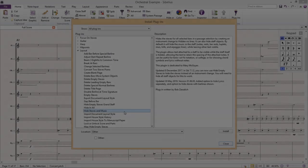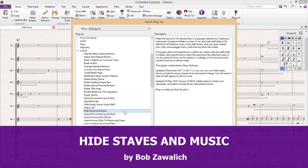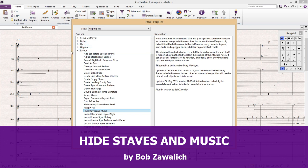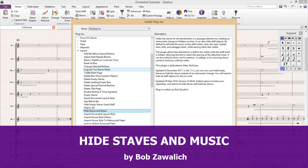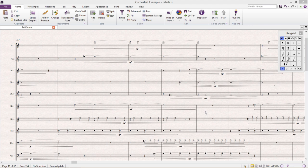The last plugin that I would like to introduce you to is the Hide Staffs and Music plugin, and can be found in the Layout section. This is an example of a powerful plugin for a very particular kind of job. In the world of contemporary music notation, there is a very specific type of score called a Cutaway Score. A Cutaway Score only displays bars that contain musical content.